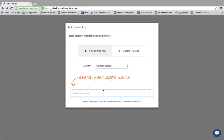In this video I'll show you how to add your app to our dashboard and integrate it with your iTunes Connect.